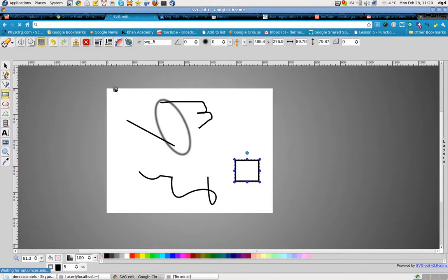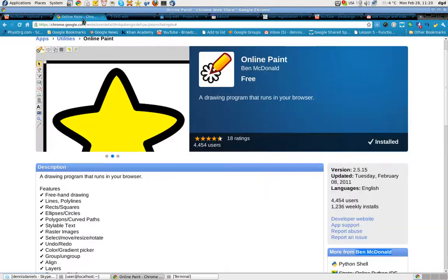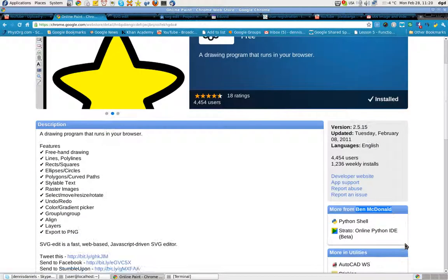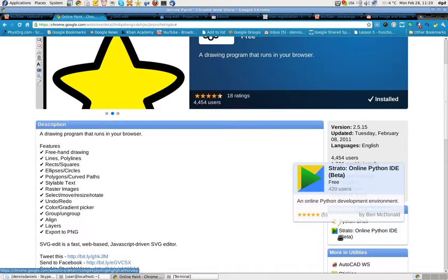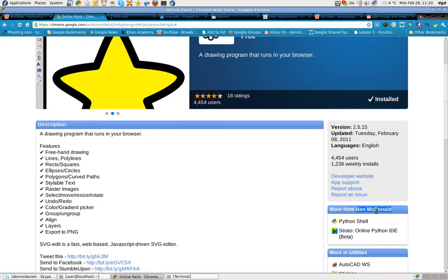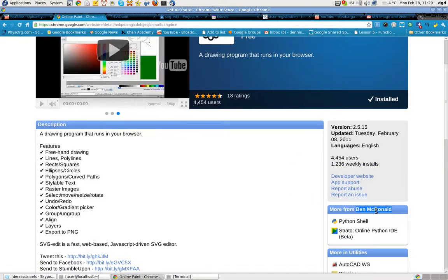But impressive piece of work, really. Hats off to Ben McDonald for a very impressive draw tool, as well as some other tools. Power to you.